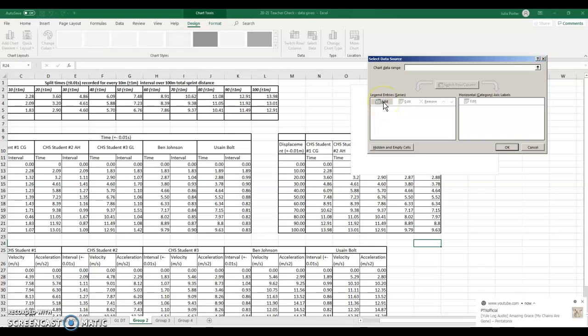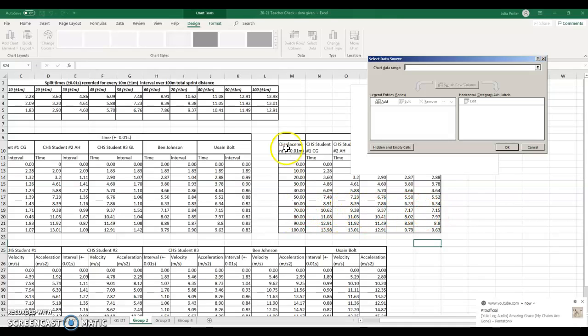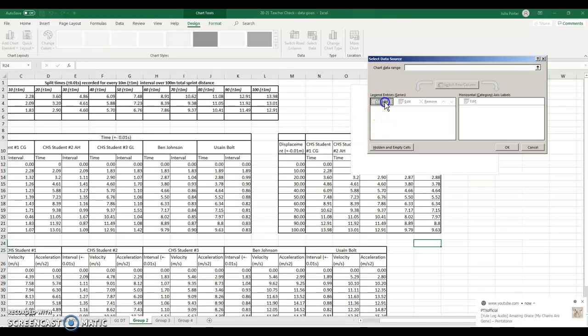Our x-axis is the time, so we're going to have one, two, three, four, five times and one displacement, or one y-axis. So we hit add.